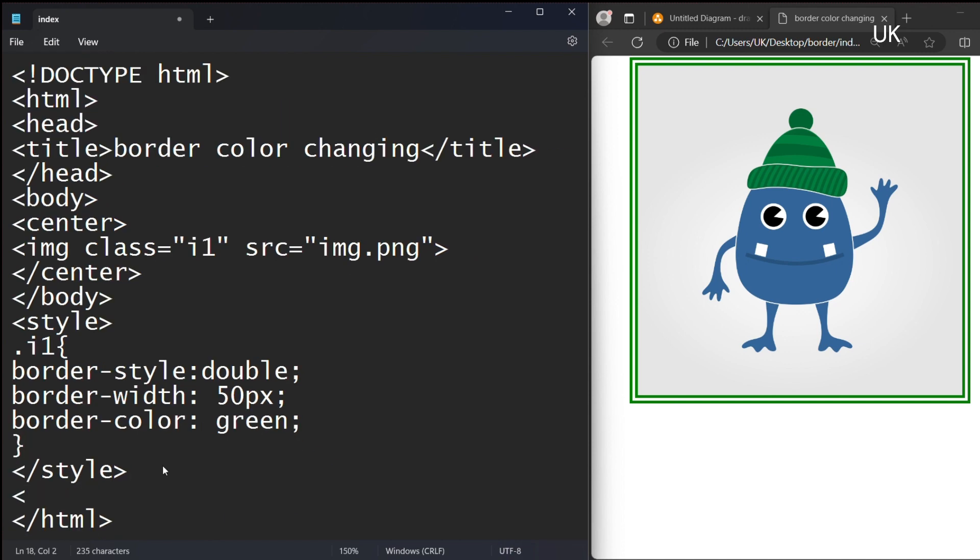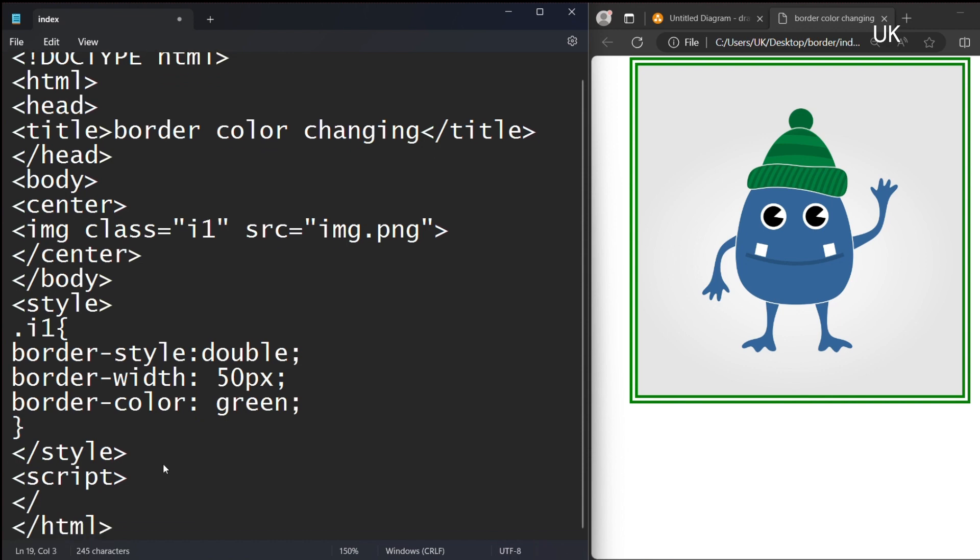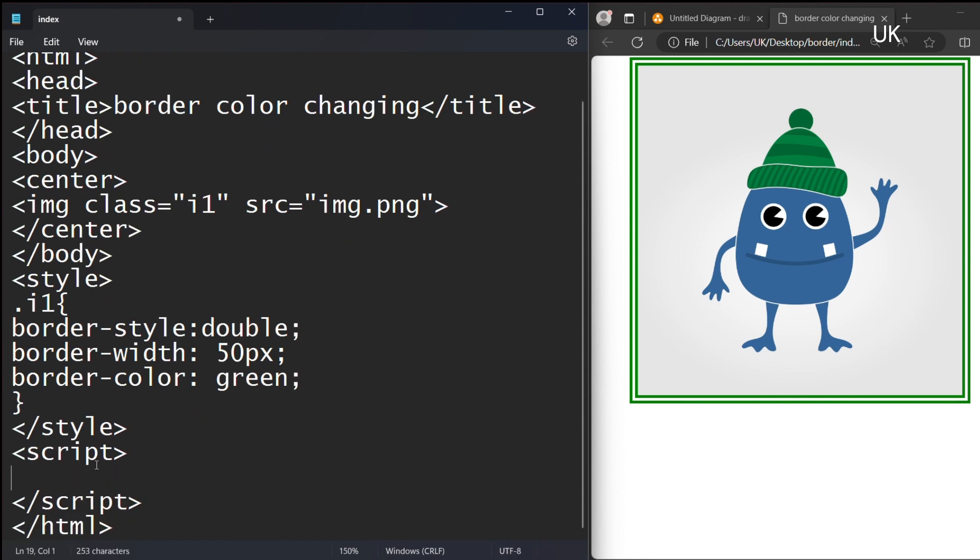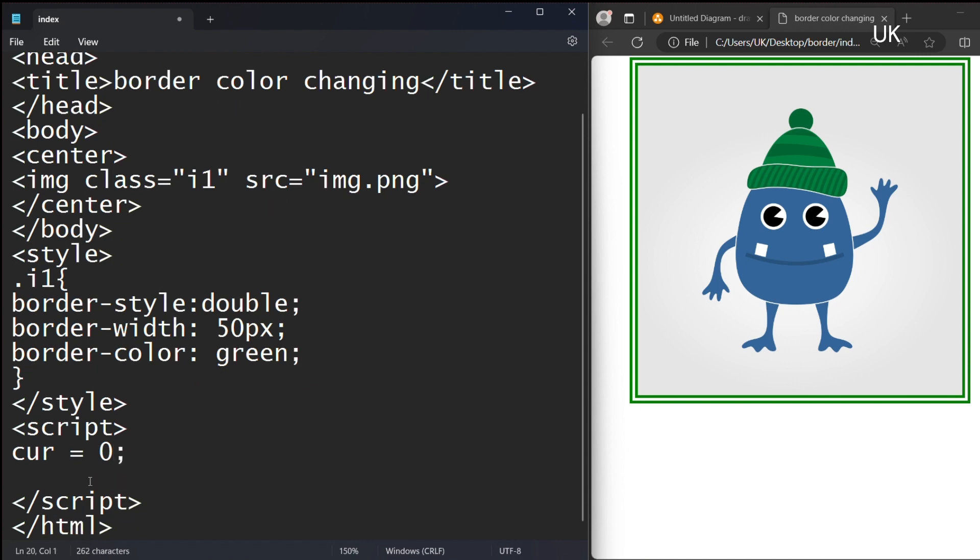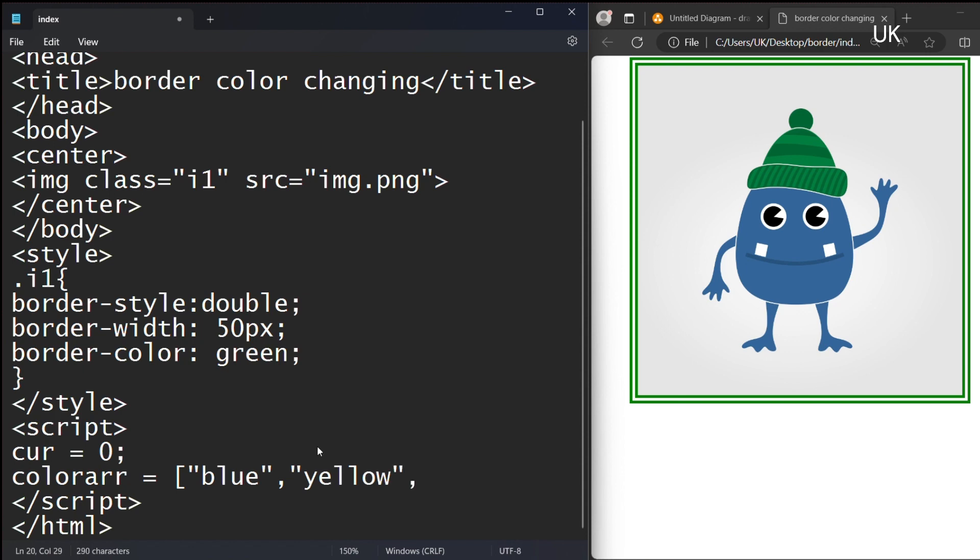Then we should use the script tag. Inside this you should write a function. Current index equal to 0. And color, I am declaring color array which has the colors as you like. You can type any color.